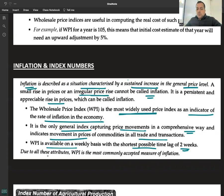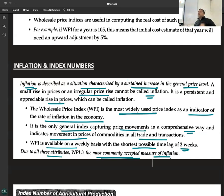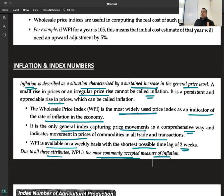If you had read about index numbers without this discussion, you might have answered that the Cost of Living Index is the most important for calculating inflation. However, the Wholesale Price Index (WPI) is actually considered the measure of inflation and is used to measure inflation in an economy, not the Consumer Price Index.